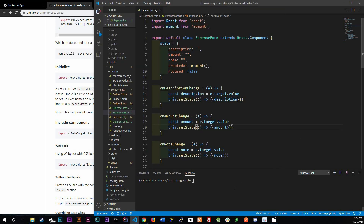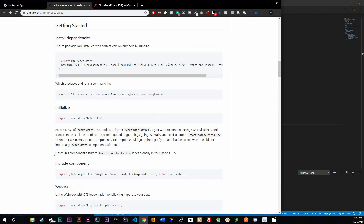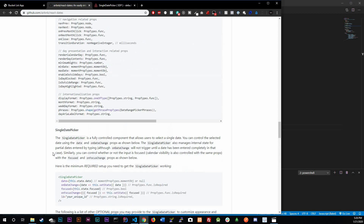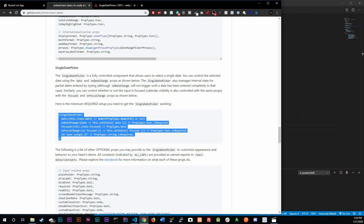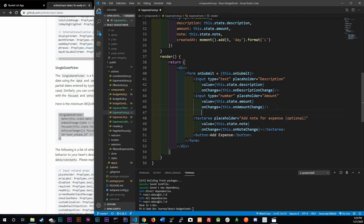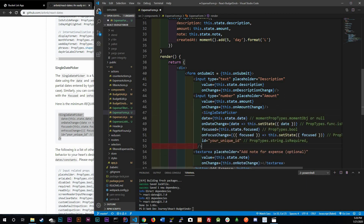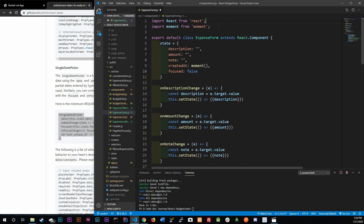To get started, all we need to do is run yarn add react-dates. Then I'll scroll down in the docs to the single date picker section, which gives us the minimum required setup. I'm going to copy this and paste it right under the second input.